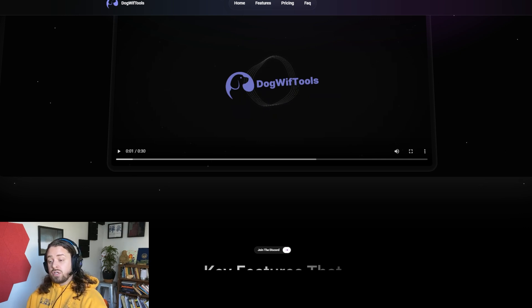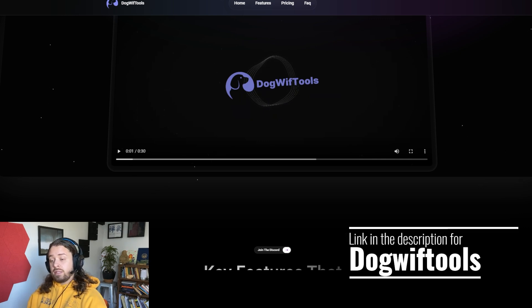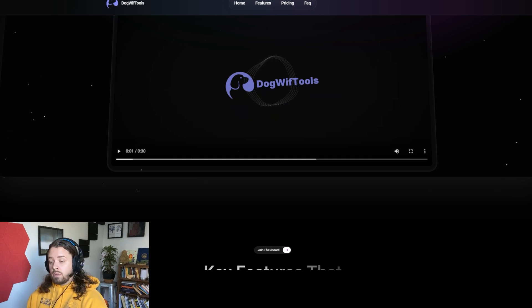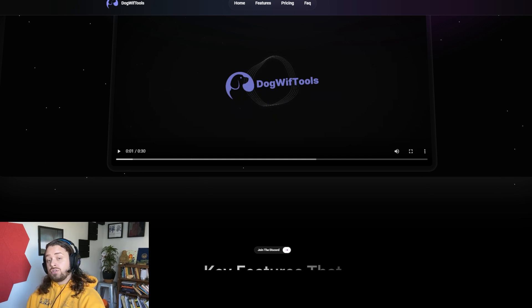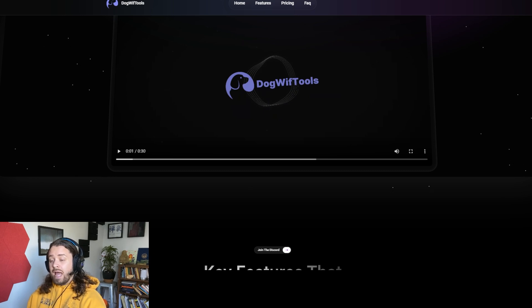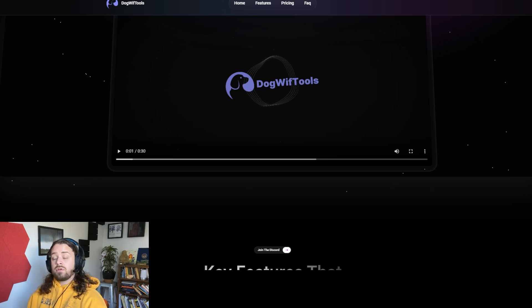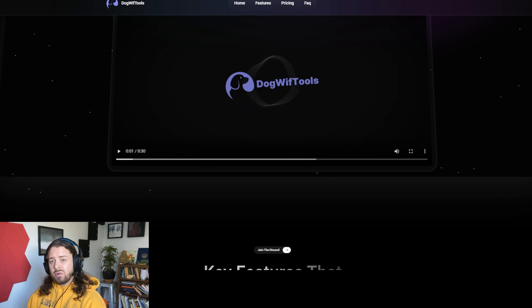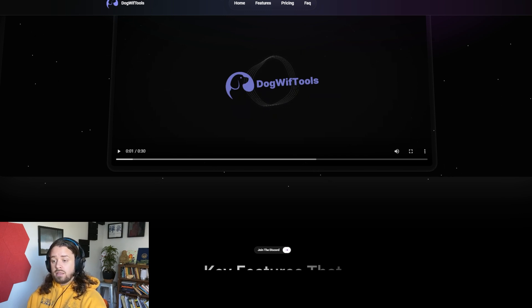Now, if you're interested in using Dogwhip tools yourself, I do have a link in the description that you can use to navigate and check out the platform. Additionally, I would add to join the Discord where the founding team hosts weekly live Q&As, talking through the different use cases, feature shipments and common Q&A around using a system such as Dogwhip tools.